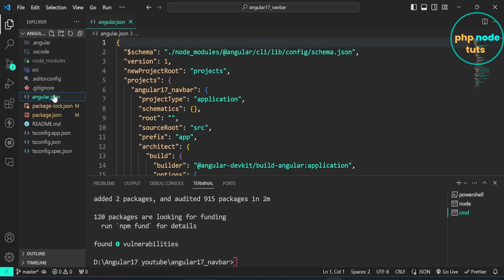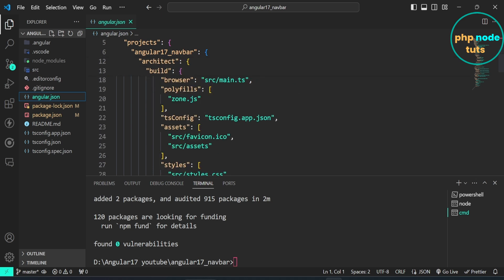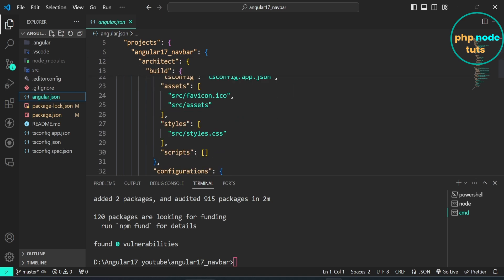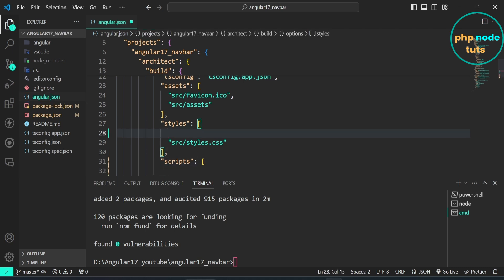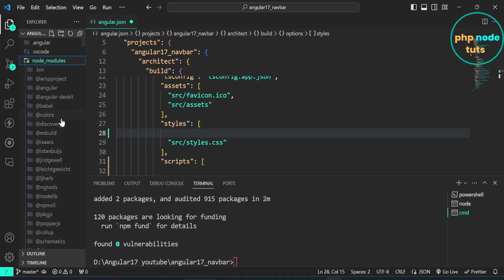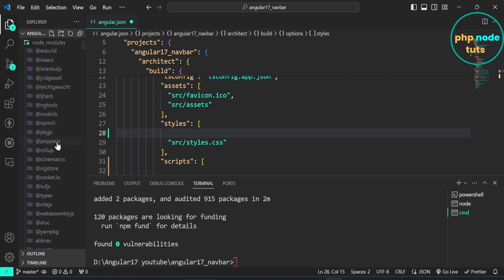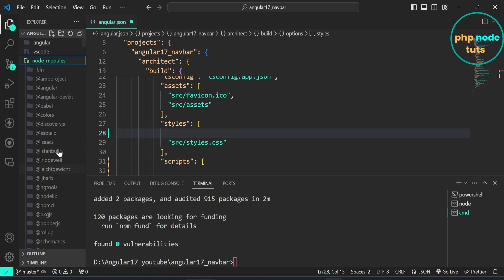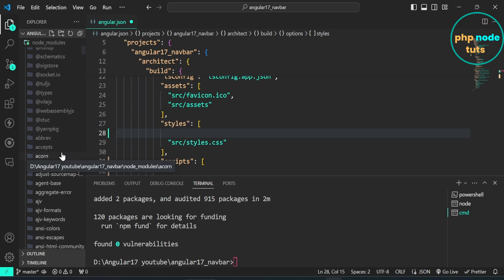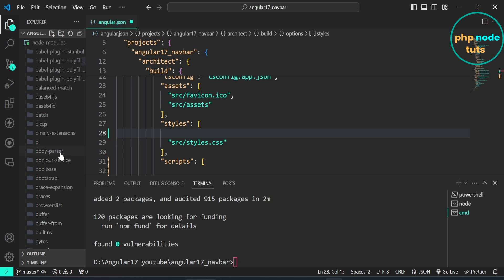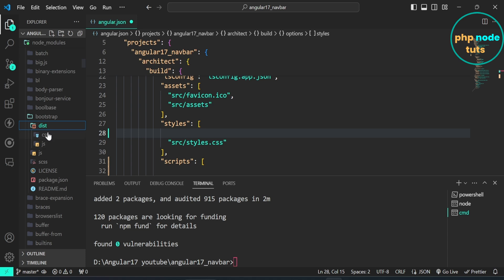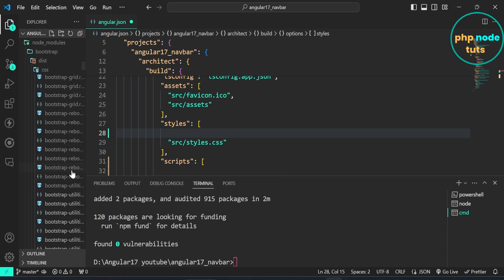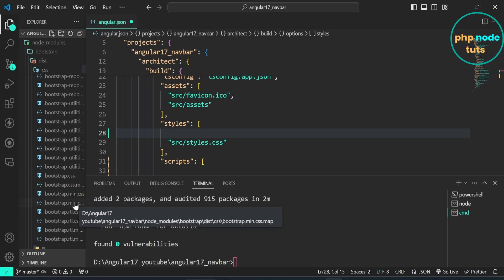Now open the angular.json file — here we need to add the Bootstrap CSS and JS paths in the styles and scripts arrays. Open the node_modules folder, scroll down, and you will see the bootstrap folder. Open it and you will see the dist folder containing two folders: css and js. In the css folder, look for bootstrap.min.css.